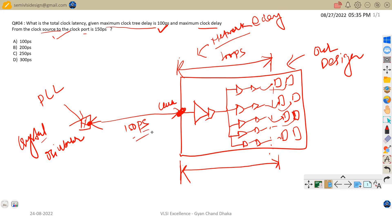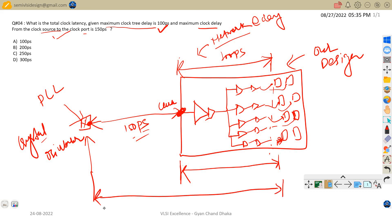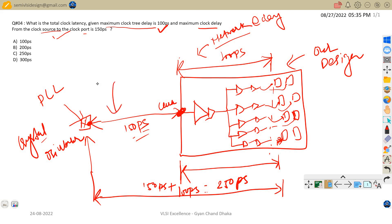Clock latency is the total clock delay from the clock source to our design flip-flop. So the total clock latency equals 150 picoseconds plus 100 picoseconds, which equals 250 picoseconds. Always remember: the delay from the clock source to the clock port of our design is called source latency, and the delay from the clock port to the flip-flops inside the design due to the clock tree is called network delay.